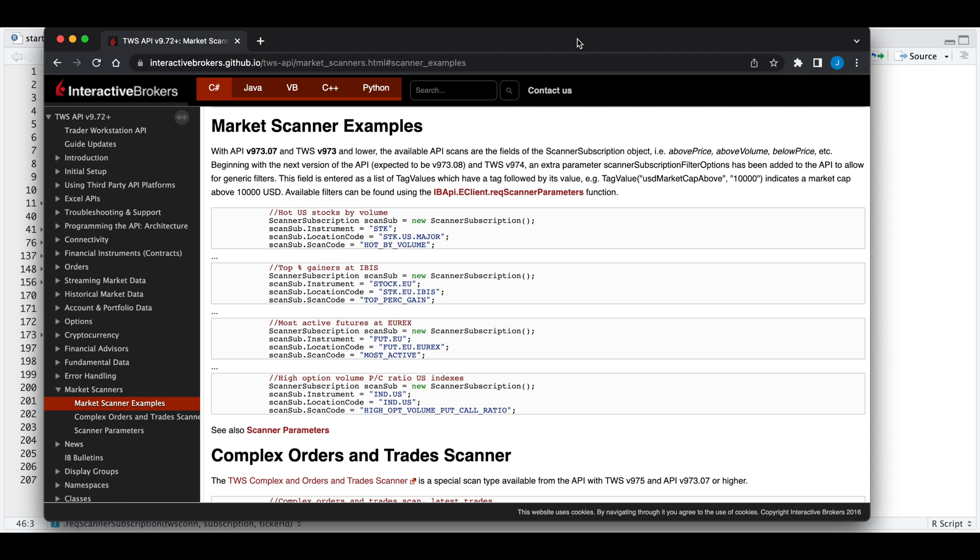But I'll show you an example of how you would run it for both stocks and futures. According to the documentation, here are some examples on how to use the scanner. I'll show you how to get this first one and one for the most active futures.